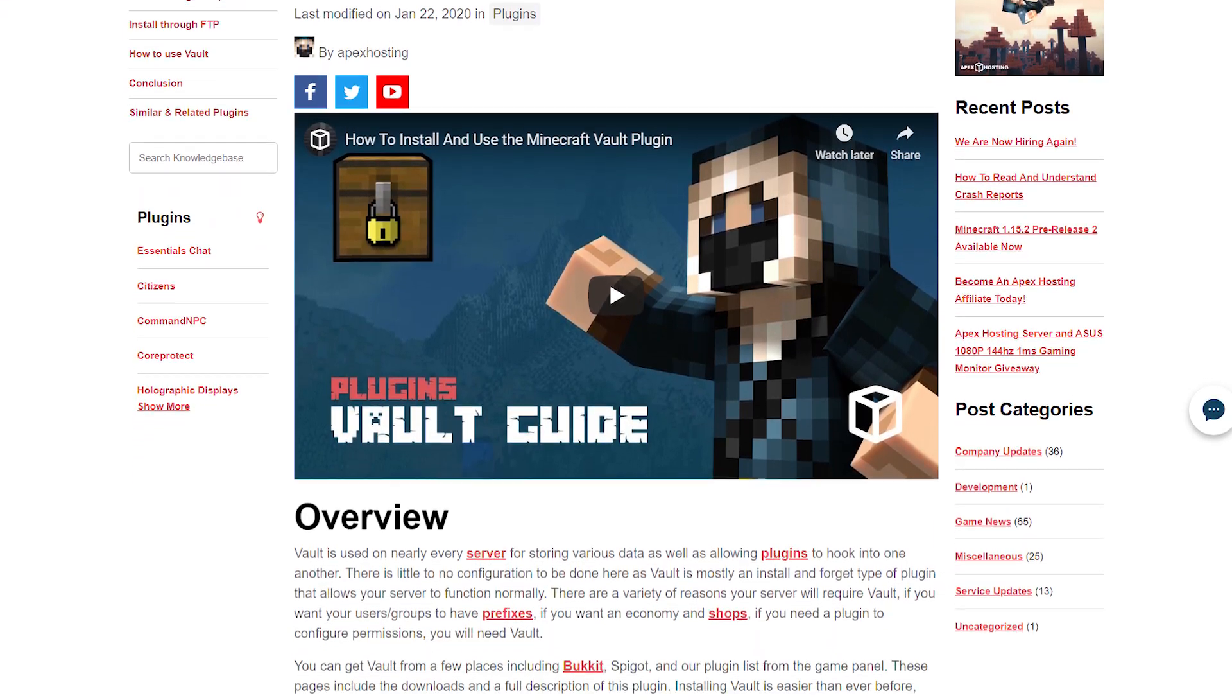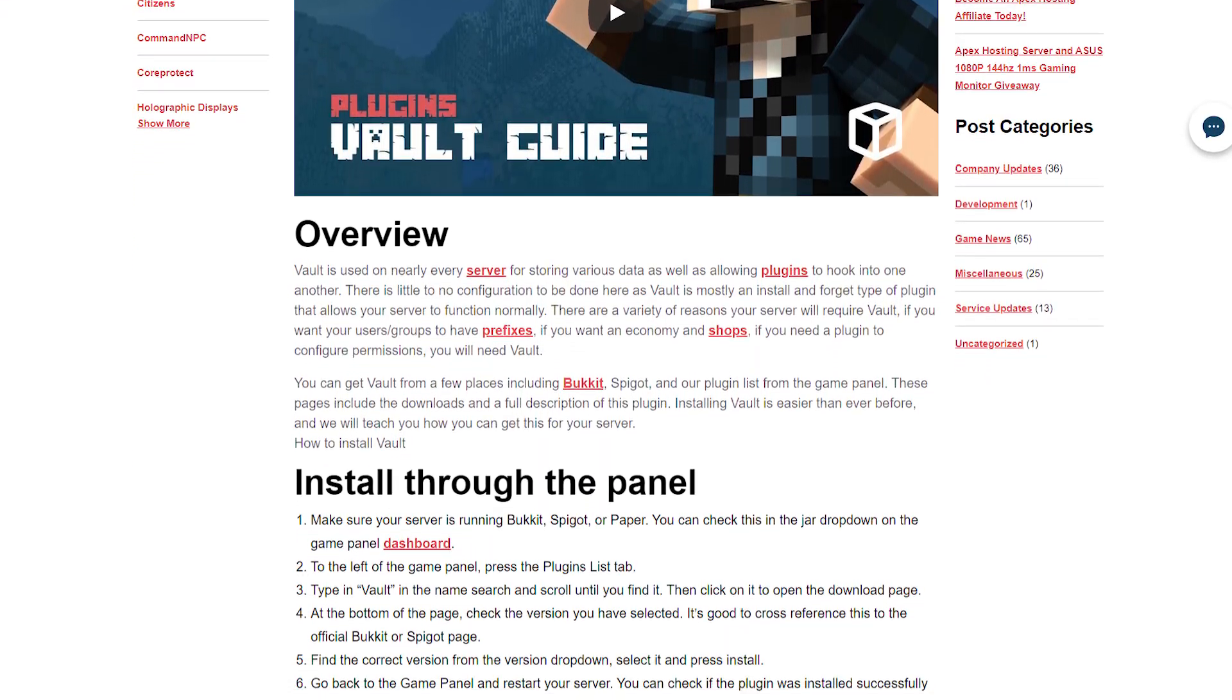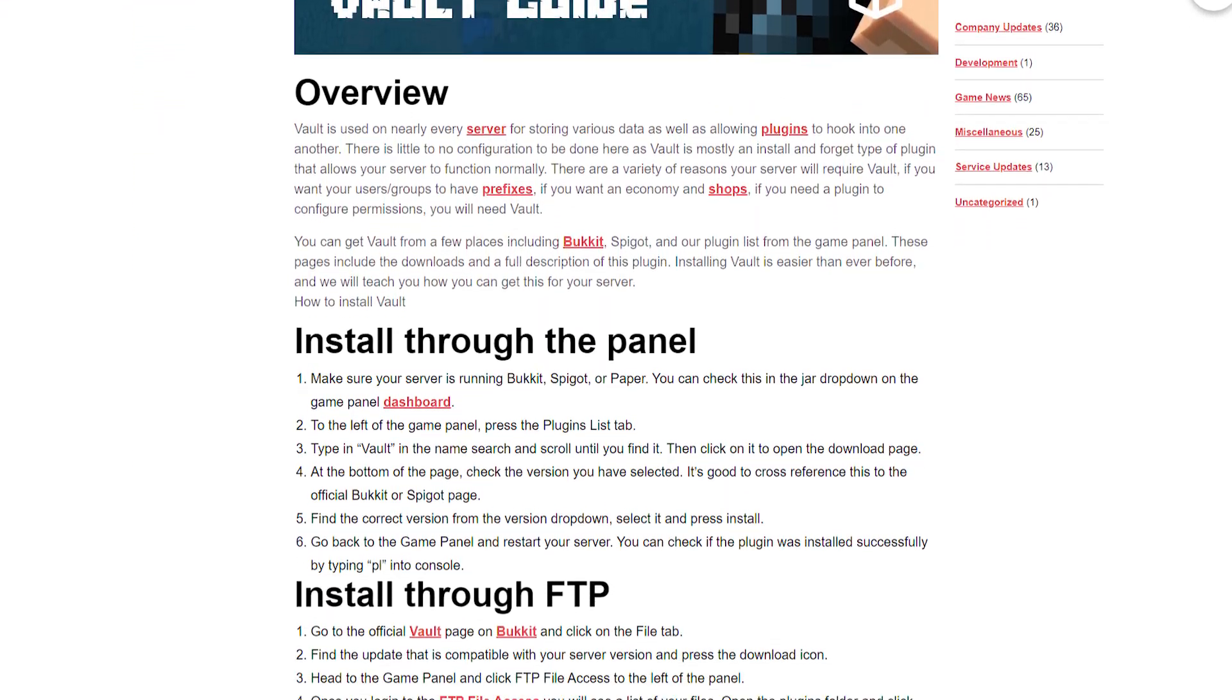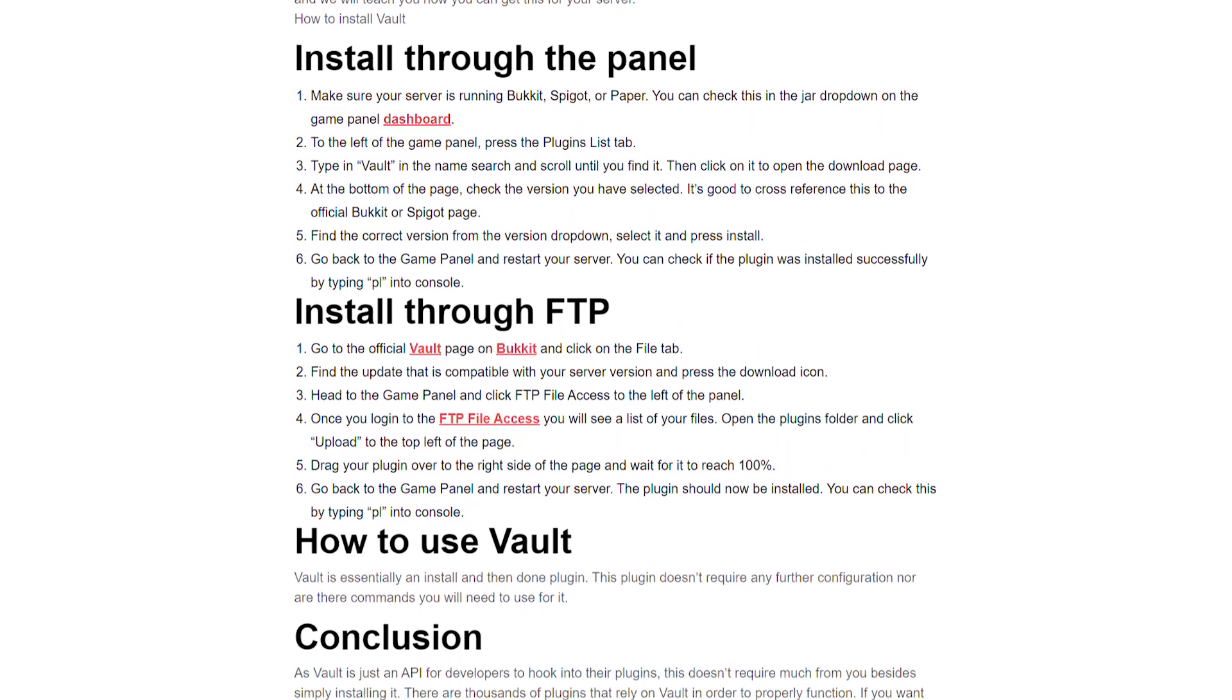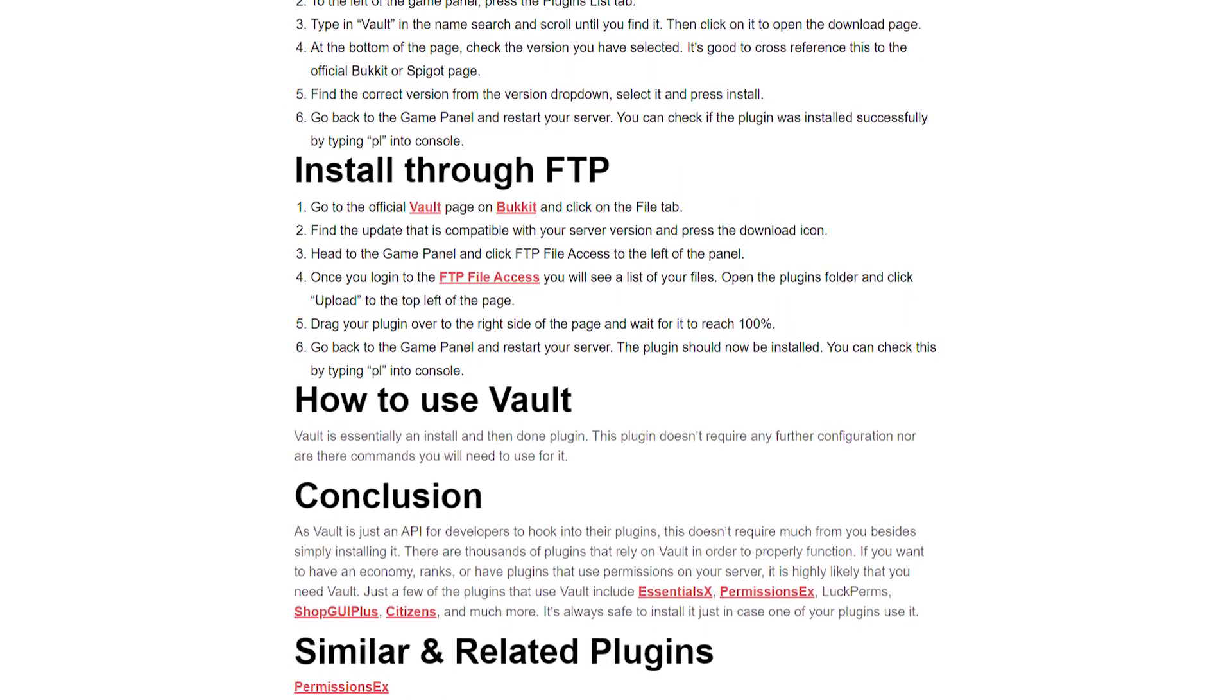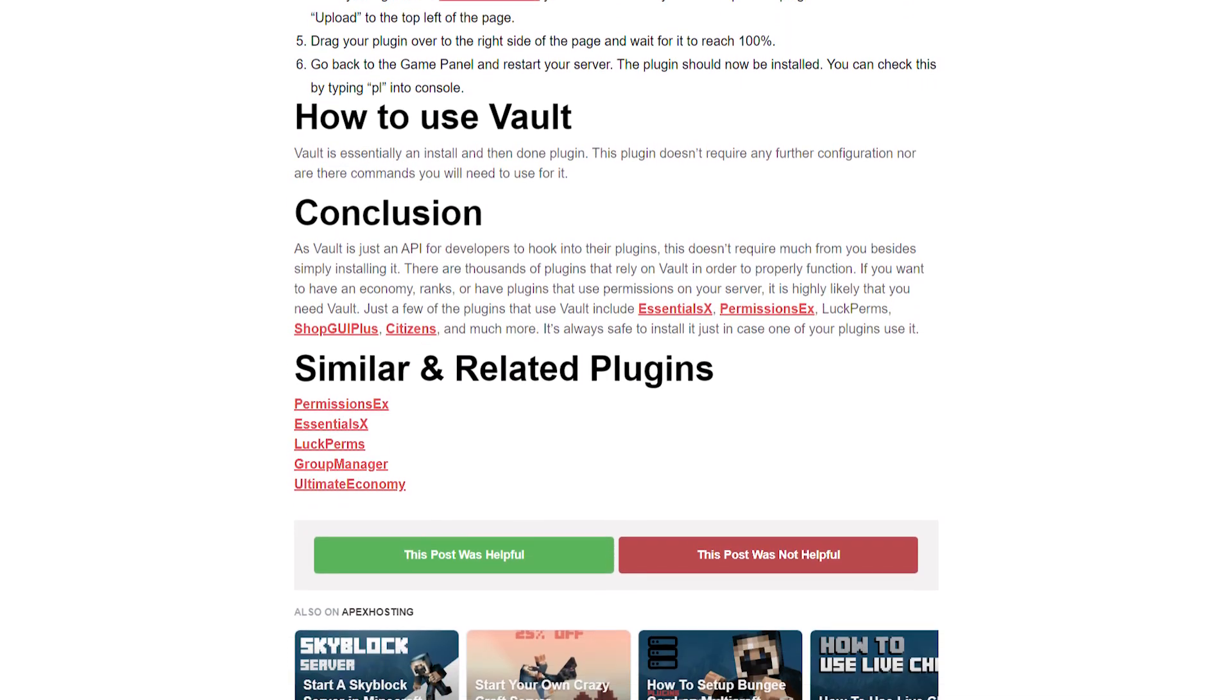You can get Vault from a few places, including Bucket, Spigot, and our plugin list from the game panel. These pages include downloads and a full description of this plugin.